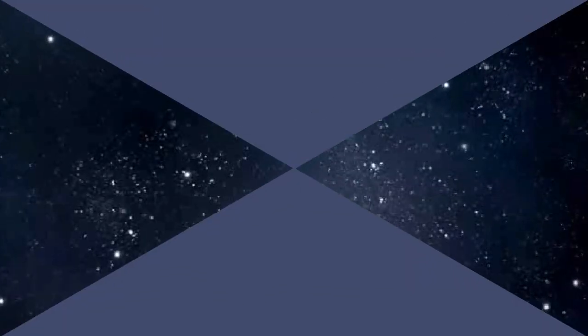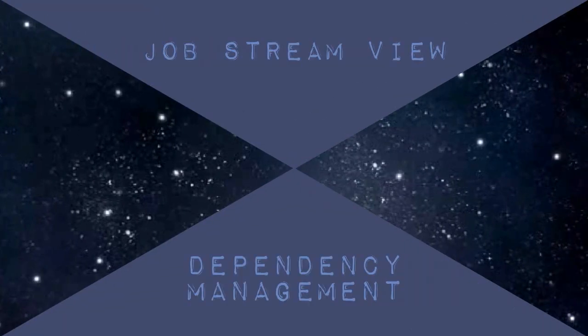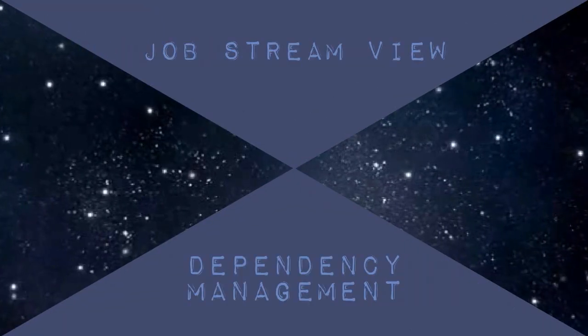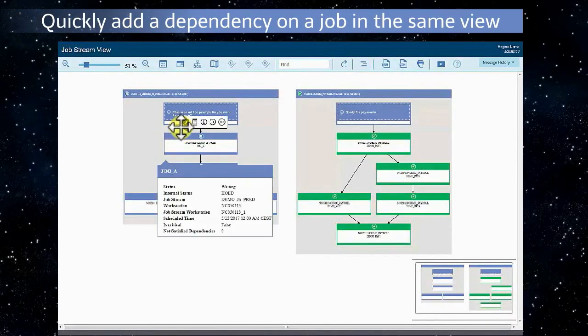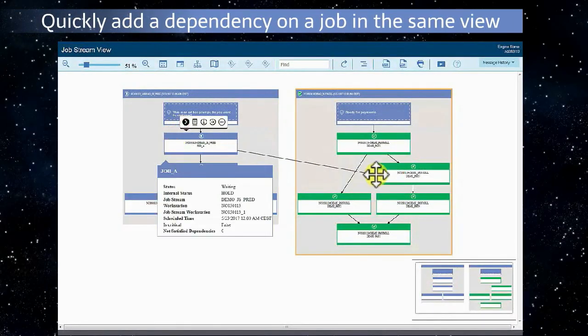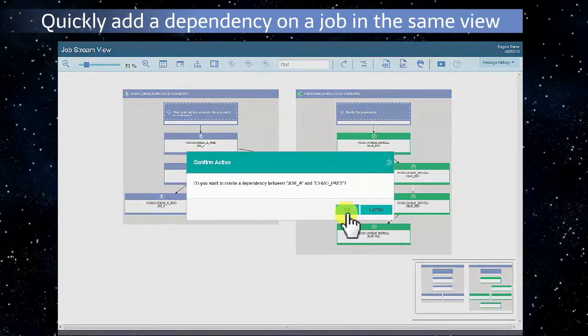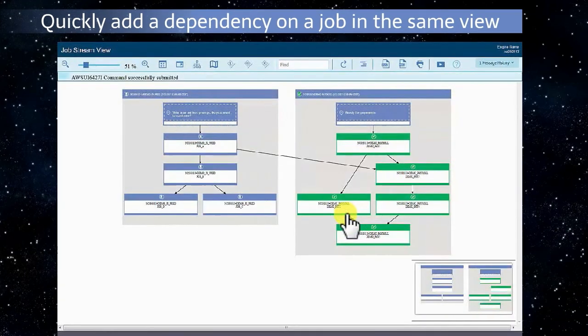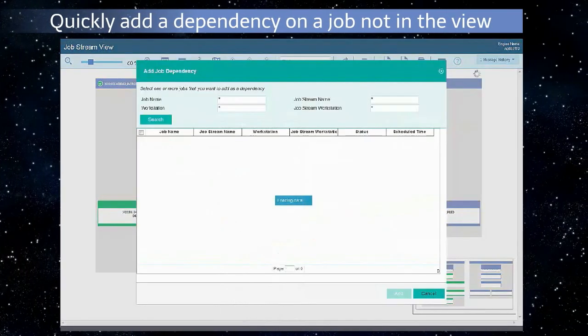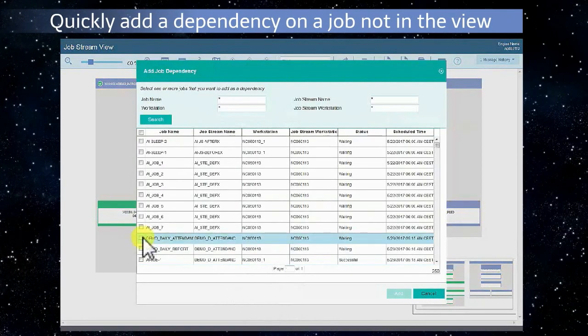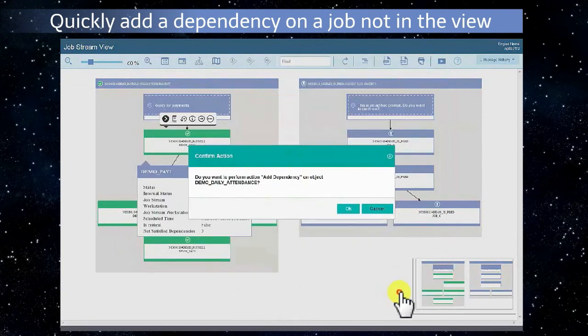Job Stream View dependency management. Add a dependency to a job or job stream in the same view. Add a dependency on a job or job stream not in the view using a lookup.